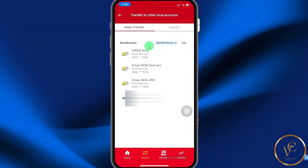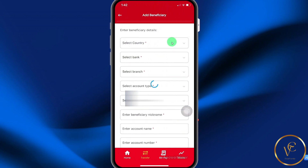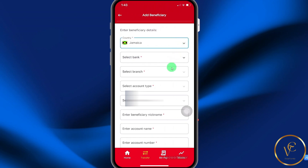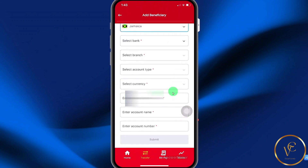Here, if you have an existing beneficiary, you can select them. In order to add a beneficiary to the mobile app, select Add Beneficiary. Here you're going to select the country. On this page, you're going to complete the beneficiary information. When you scroll down to the end of the screen, where it says Enter Account Name, you're going to specify the account holder's name and then the account number.